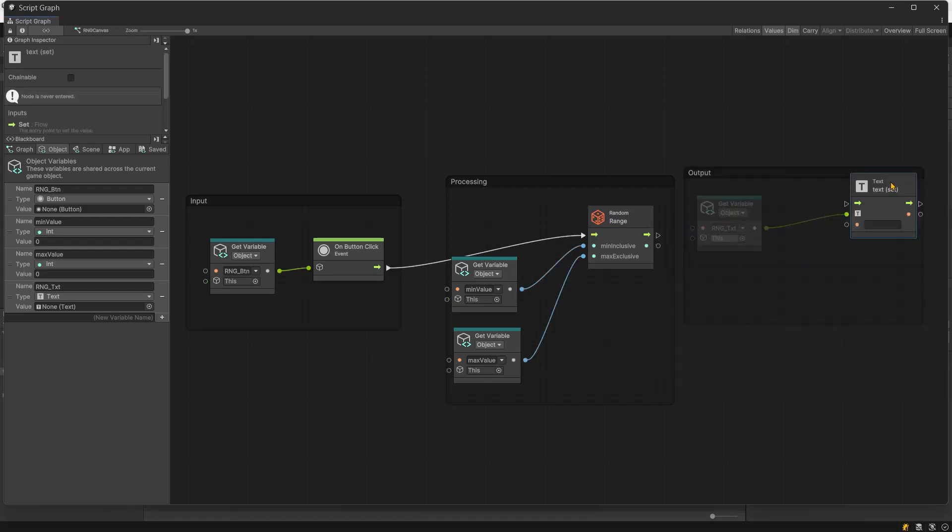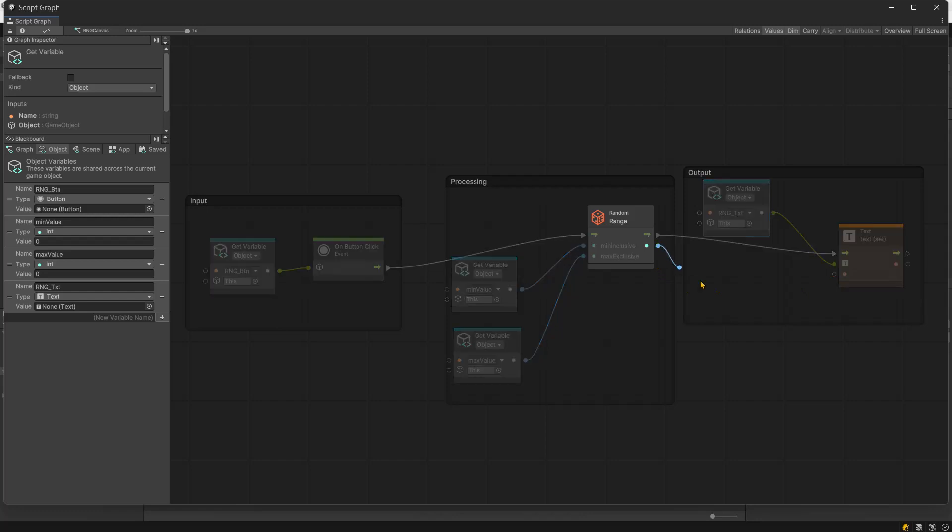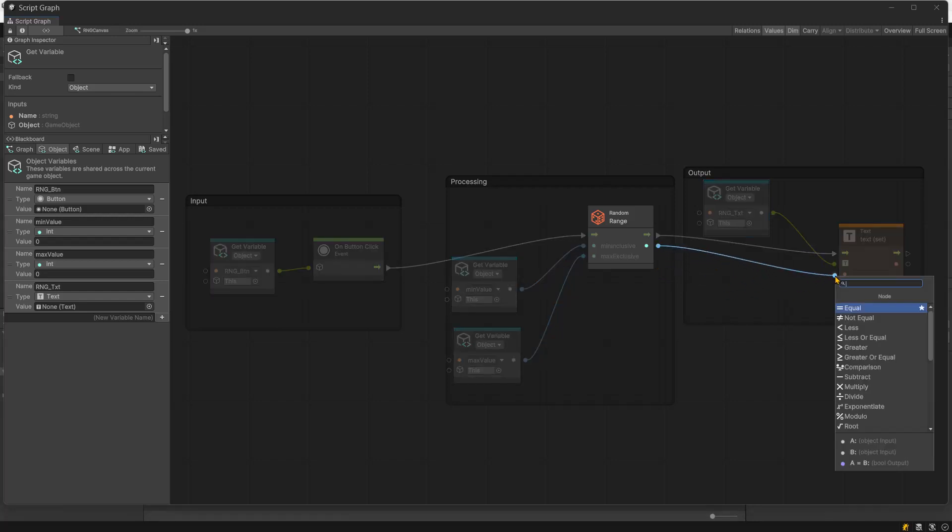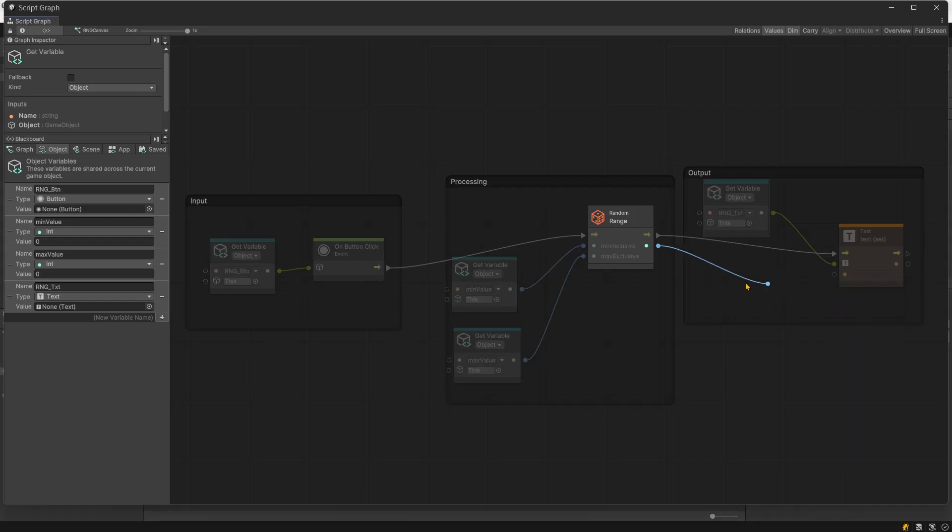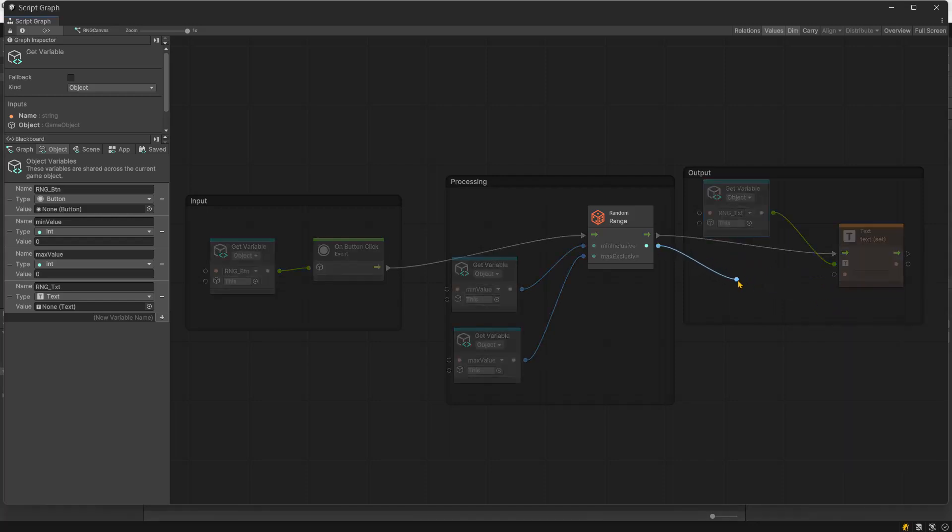Add the logic flow edge from random range node to the set text node. Now, we have to connect the random range output to the text node input. Currently, this is not possible as the random value is an integer while the text node accepts a string input.